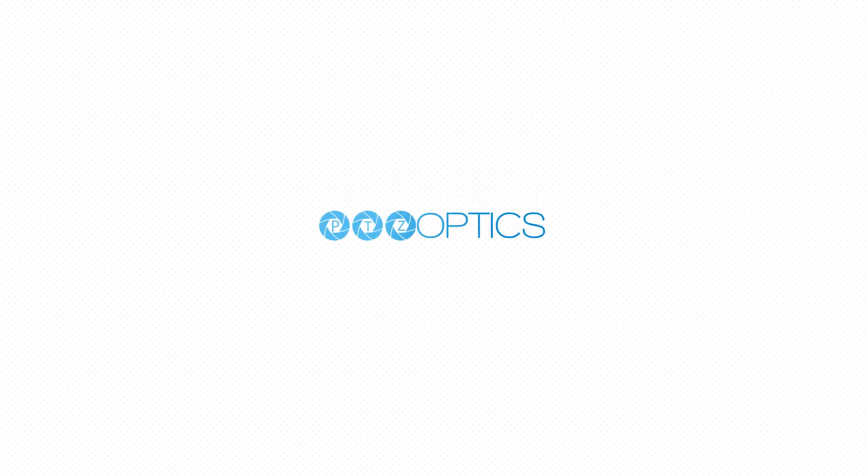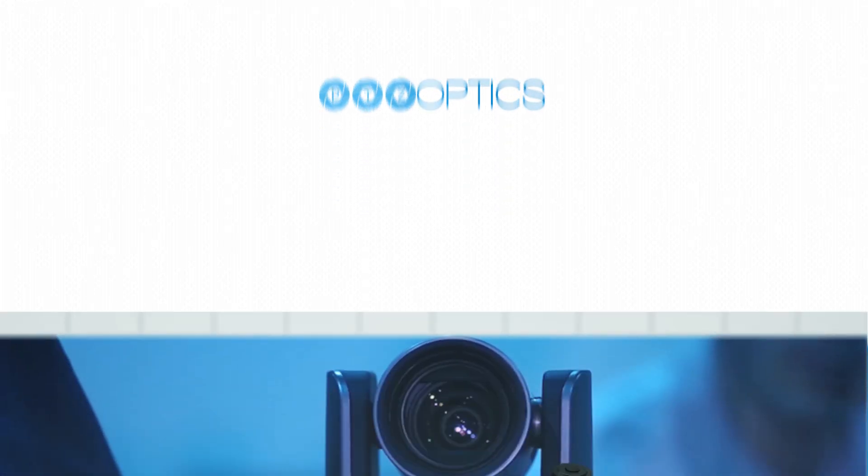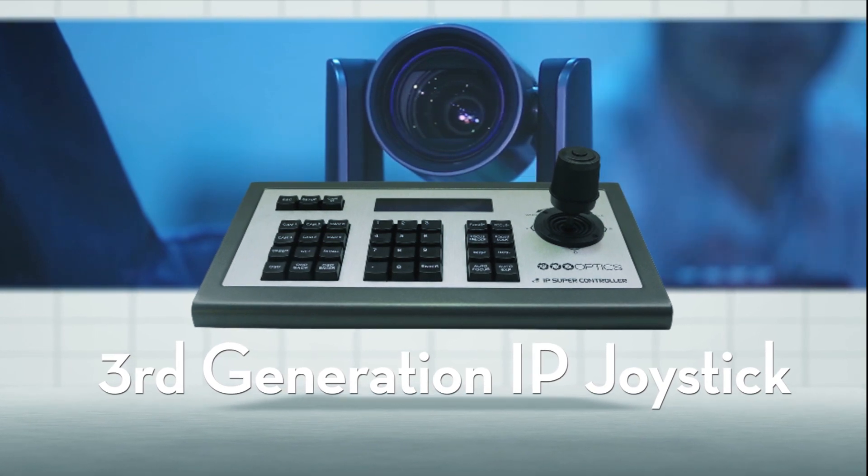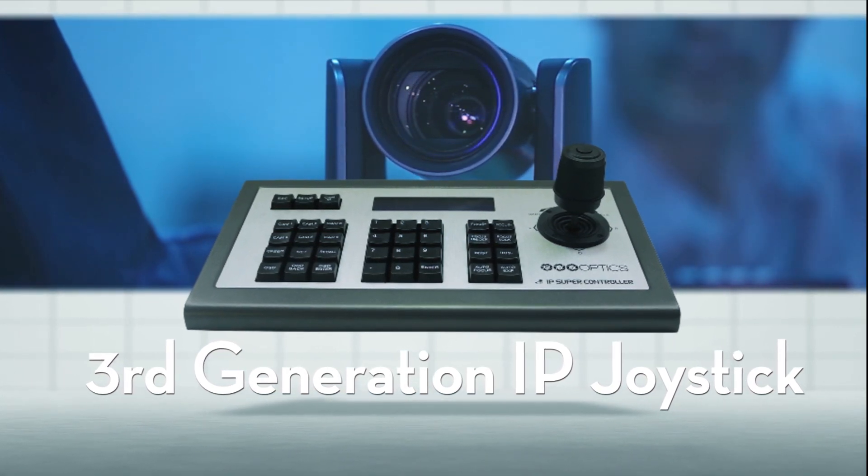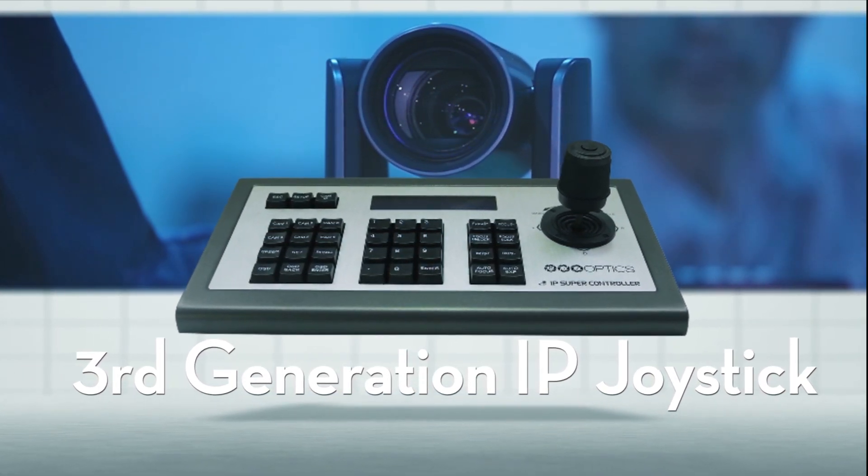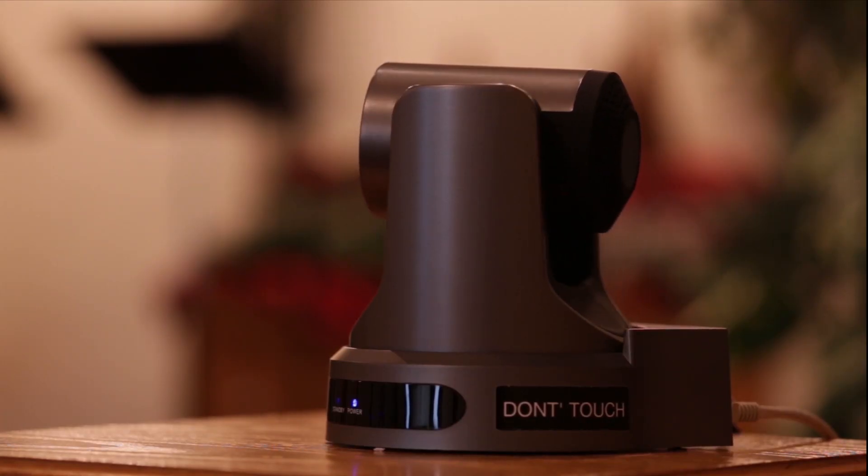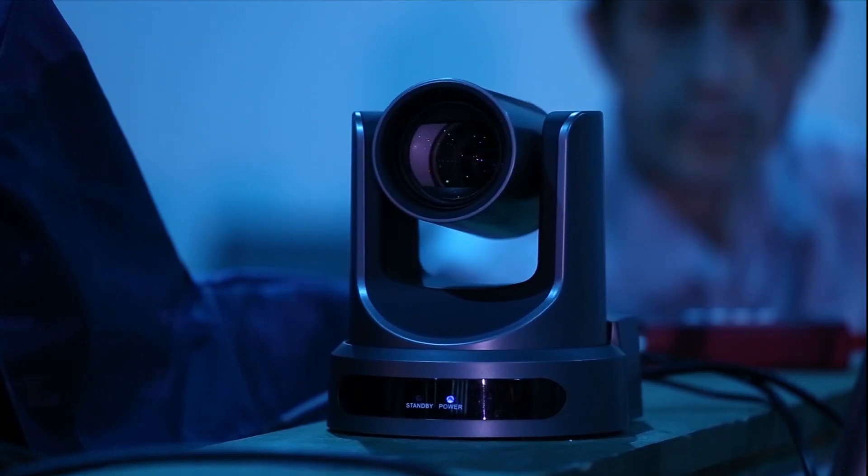PTZOptics is proud to introduce our third generation IP joystick, which delivers on years of customer feature requests for optimized functionality.